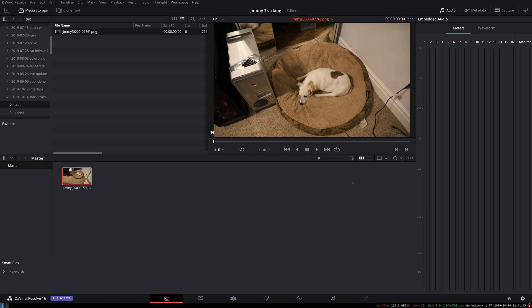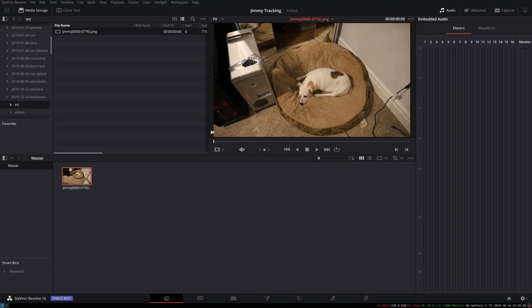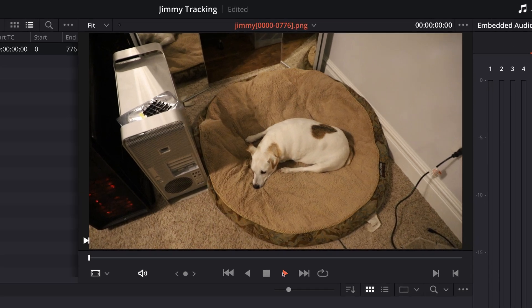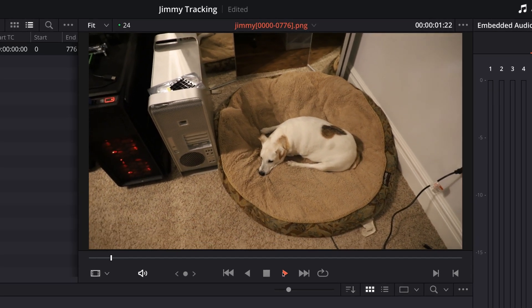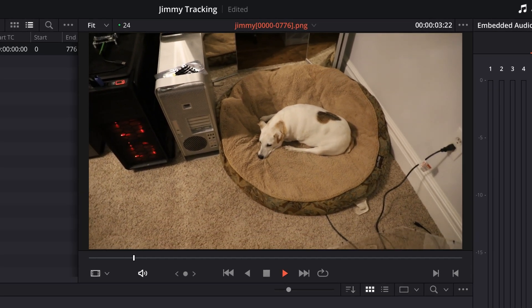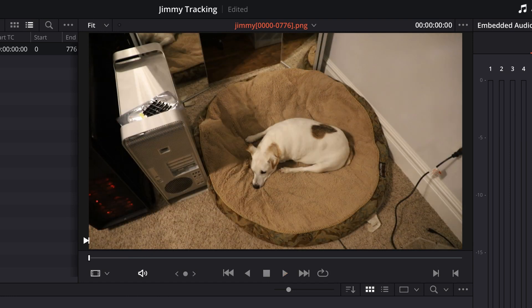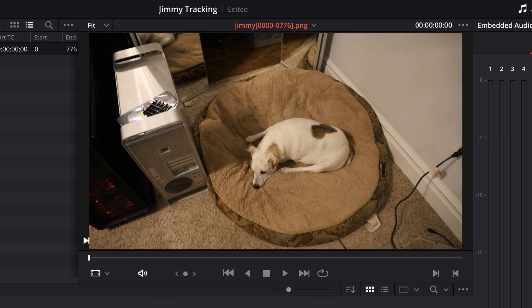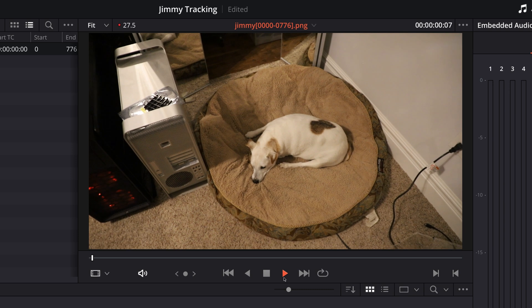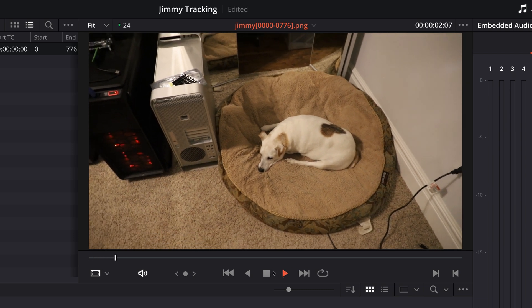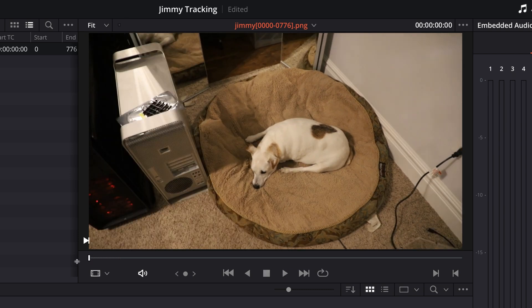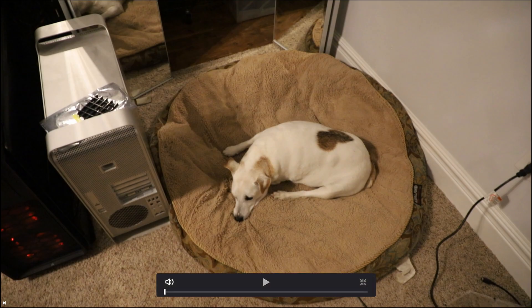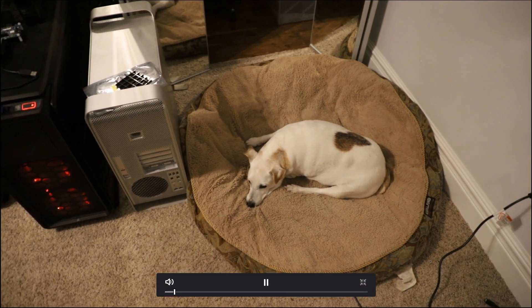Before we do any tracking with this footage we want to spend a little time just watching it and getting an idea of what it looks like. There's a little over 32 seconds of footage here and I'm going to do the whole thing — it doesn't really change much, but it's interesting to have a long enough track to make the process interesting. So let's go into full screen mode and view the footage.